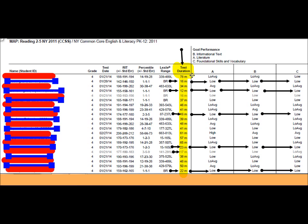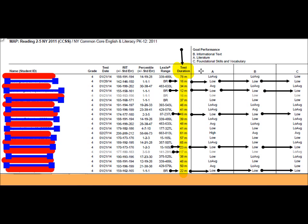Now, granted, this first student took 78 minutes. Do I expect all the students to take 78 minutes? Absolutely not. And just because they spend more time on it doesn't mean they're going to do better, but it should be a more accurate picture of how they perform on those goals and standards. Most of the students worked for about 30 to 45 minutes, which makes sense for a fourth grade class doing reading comprehension, informational text, literature, foundational skills, and vocabulary.